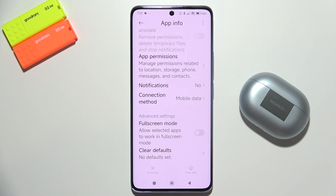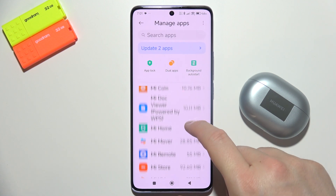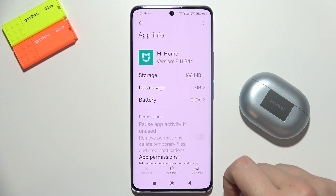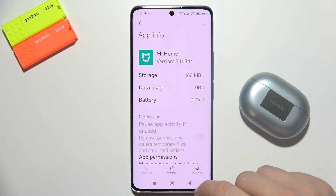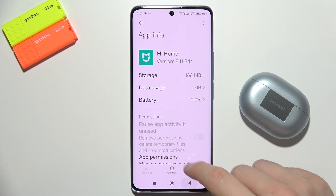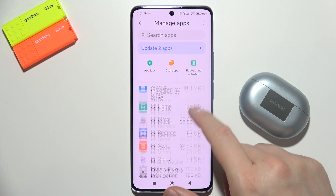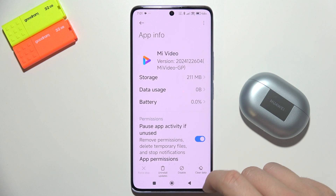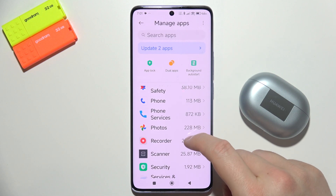There are also some applications that we unfortunately cannot remove. For example, the MeCoin application — oh, actually that one we are able to remove — but there are still some default apps that we unfortunately cannot remove.